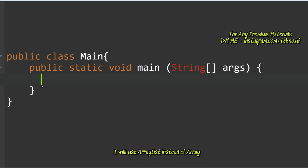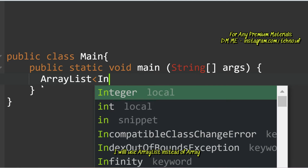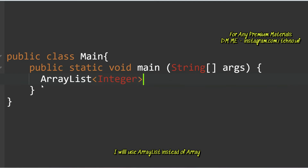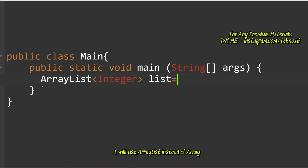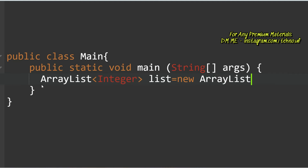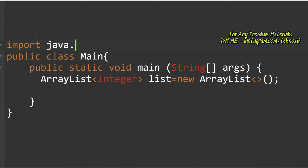First, create an ArrayList: ArrayList<Integer> list = new ArrayList<>();. Since we're using ArrayList, import the class with import java.util.* or import java.util.ArrayList.